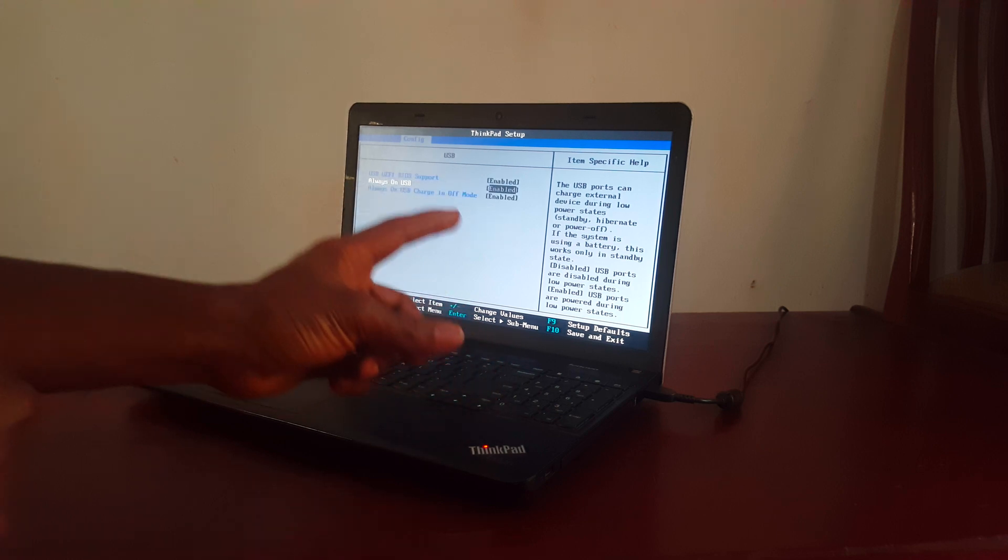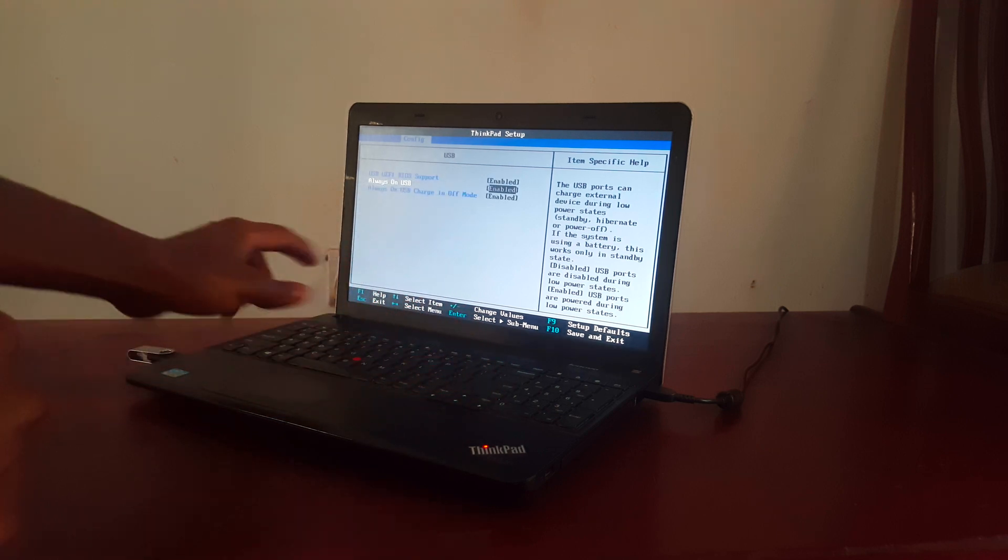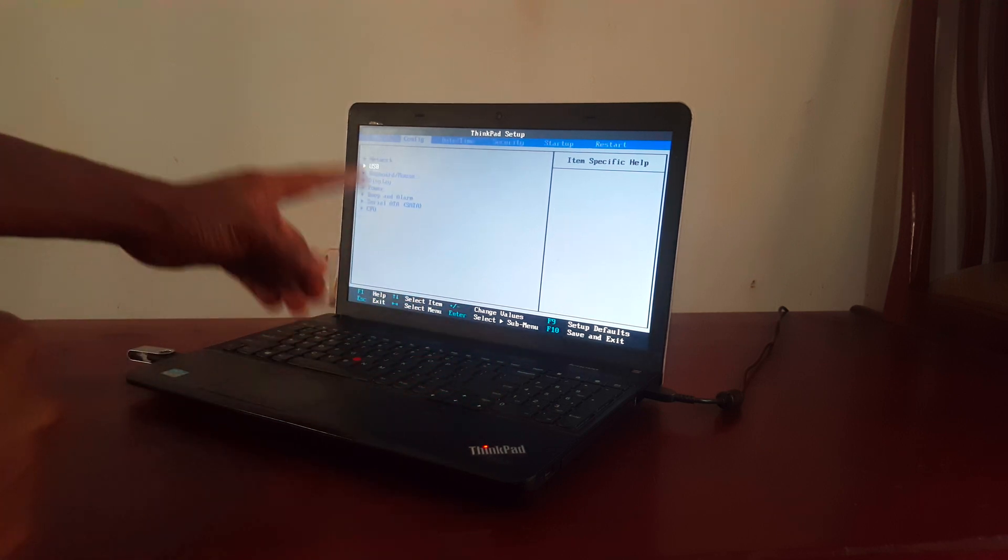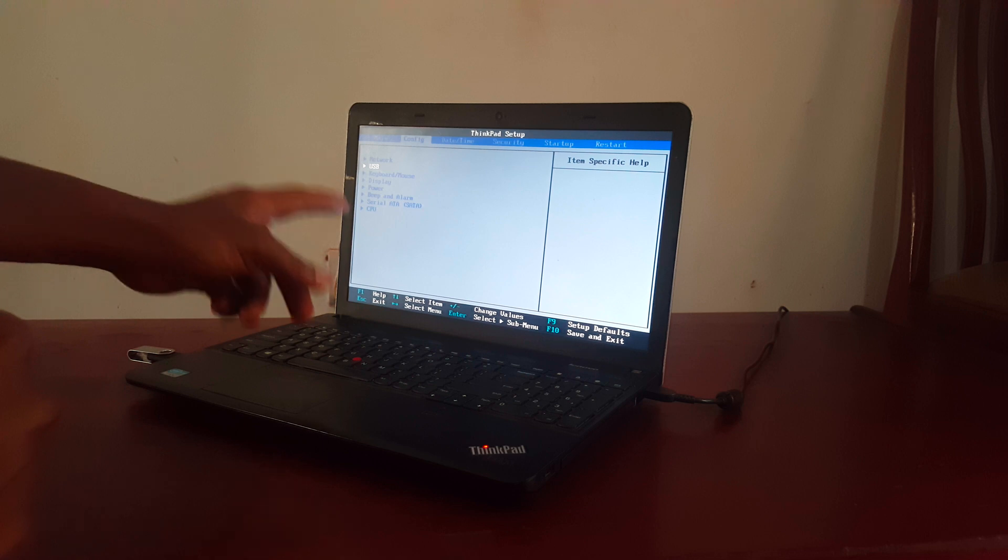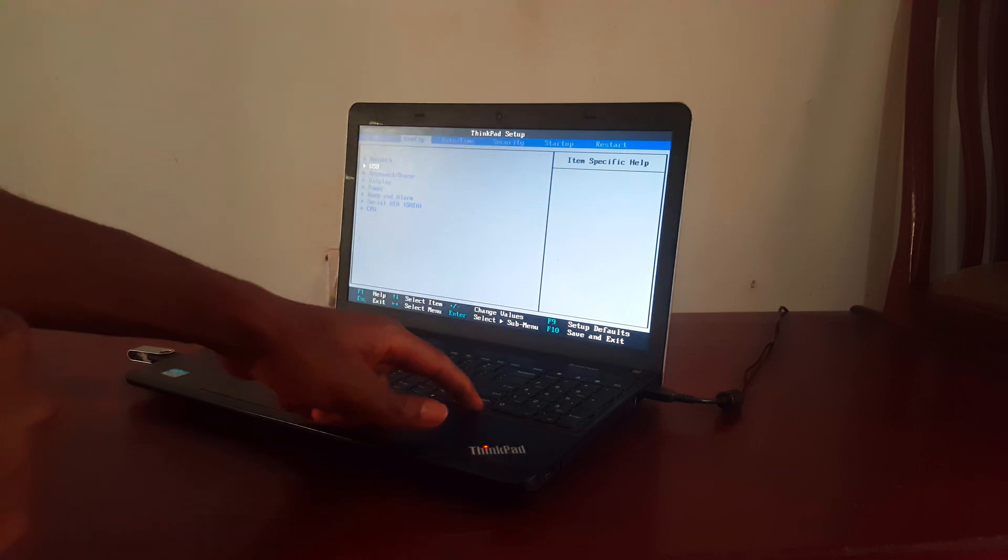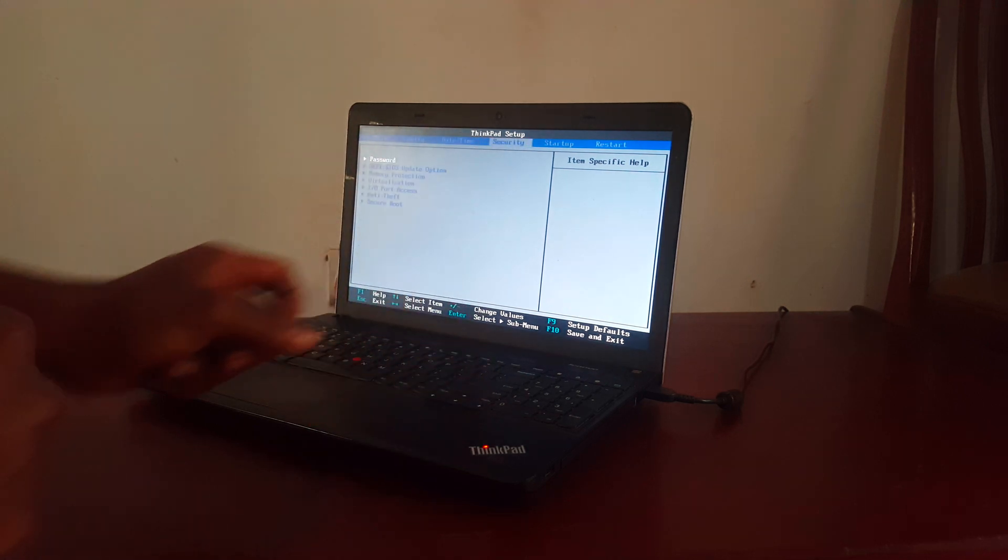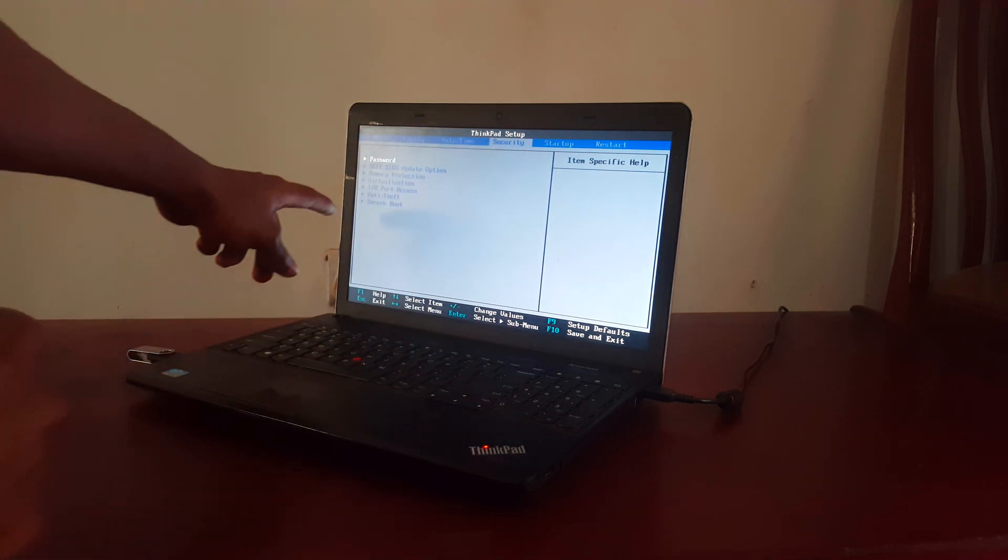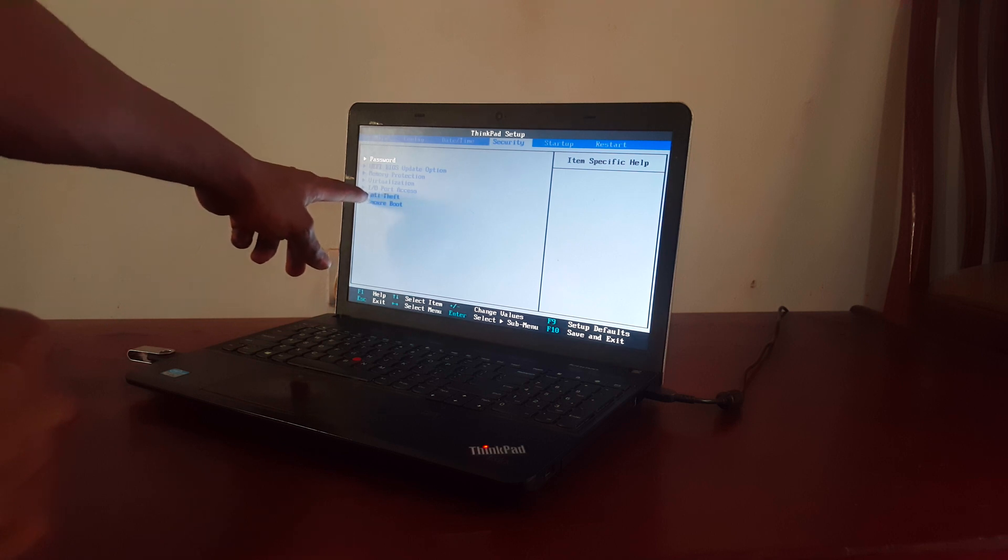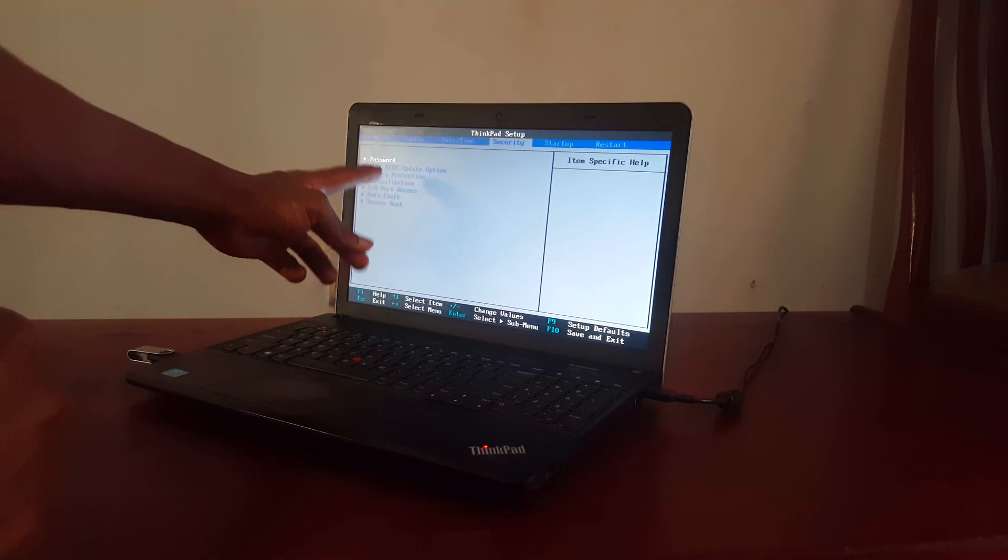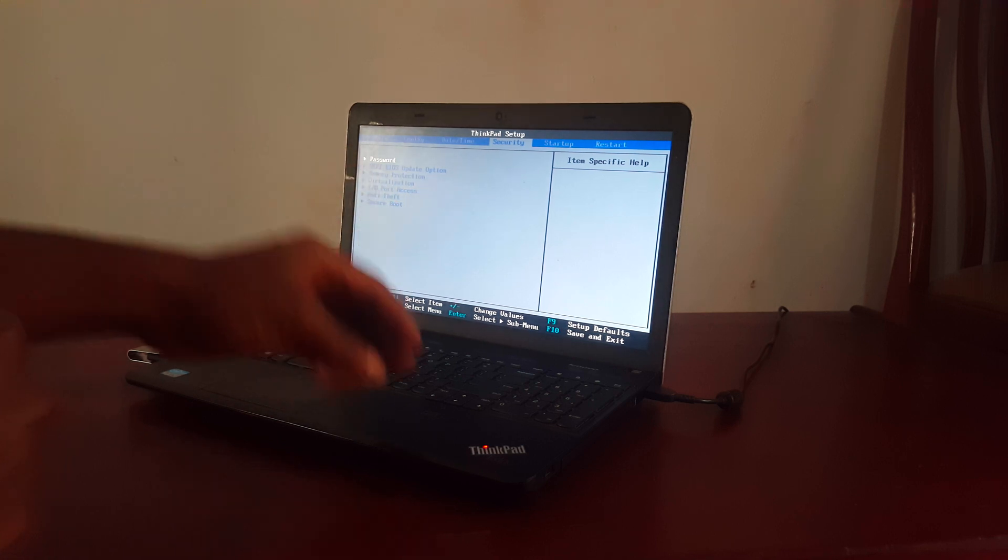So before saving any changes, I want you to click Escape to go back. So I want you to go to Security. So when you go to Security, you will see down here, IO, Input and Output, Ports Access.